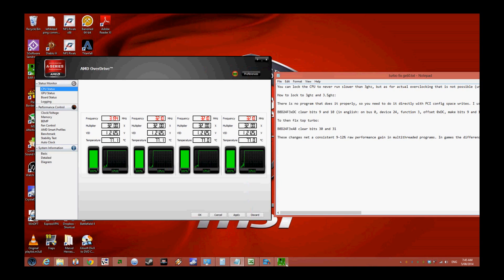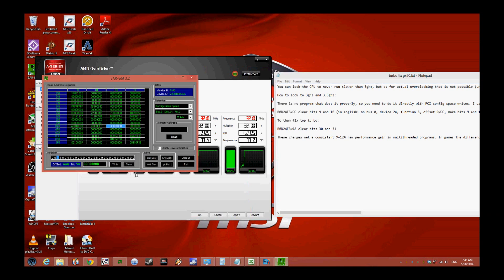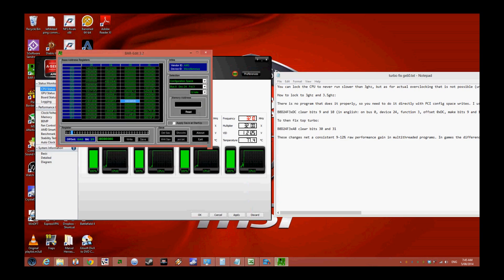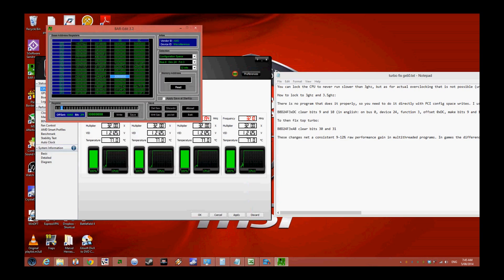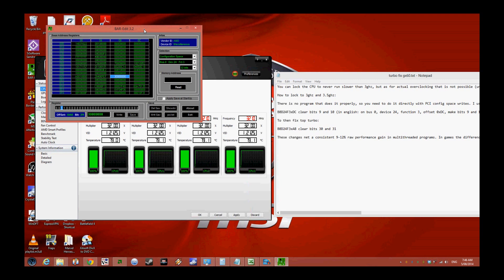If you're worrying about bricking your computer, don't worry - RW Everything only writes to memory. As soon as you turn off the computer or put it to sleep, it will reset to normal values. If anything happens or your computer freezes, just restart and it will start with default settings.